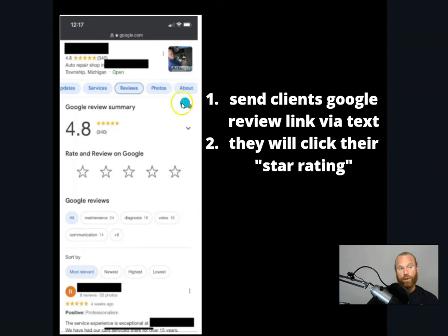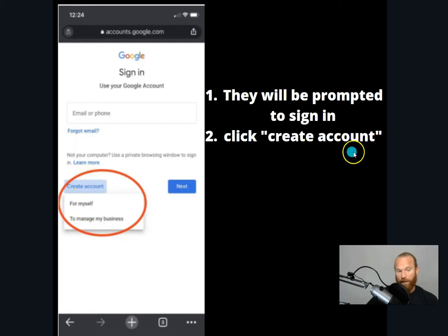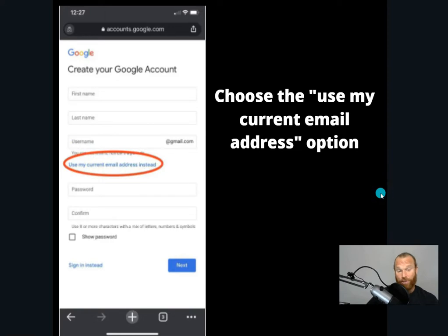The first thing you're going to do is generate a custom link in your Google My Business and text that to your client. Then they're going to scroll down and click on the star rating. Once they do that, they're going to be prompted to sign into a Gmail account, but if you look down here, you'll see a little area that says 'create account.' Go ahead and have them click that, click 'for myself,' and then you're going to see an option that says 'use my current email address instead.' All they need to do is put in their email address and bam, they can leave you a Google review without having a Gmail. We'll talk to you soon.